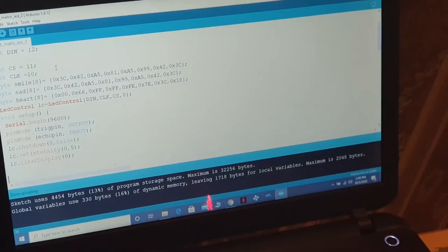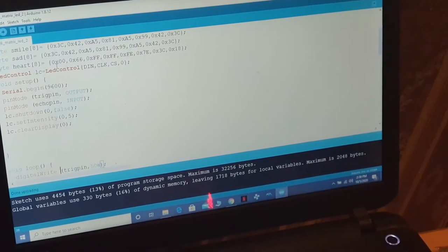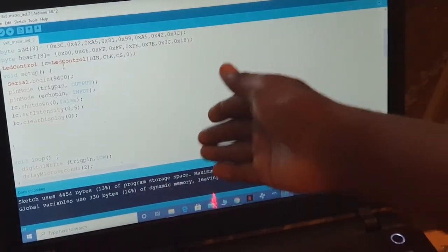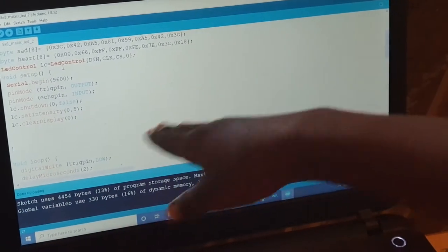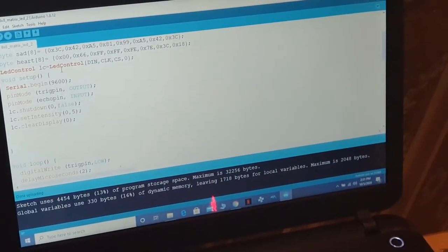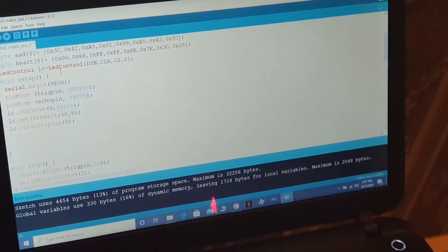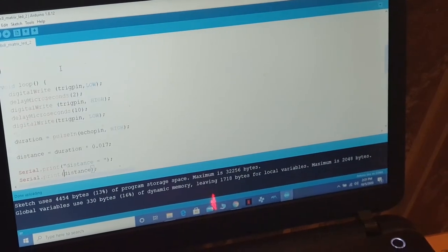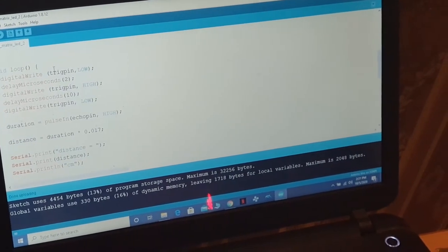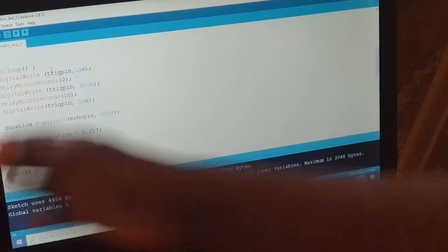We clear the matrix so when we start, it begins fresh. This code is for the ultrasonic sensor to send out waves and signals.